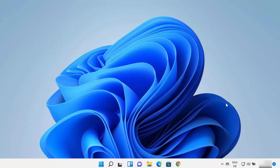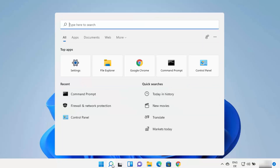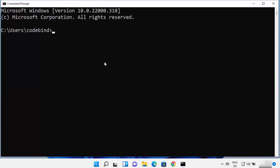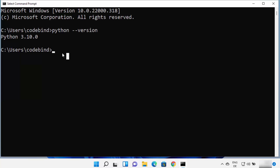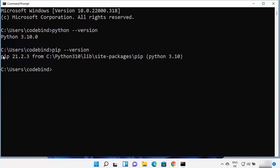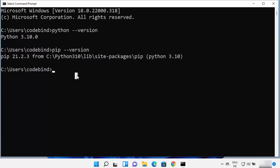Let's check if the Python command is working in the command prompt. Search for cmd again and open the command prompt. Type python --version and press Enter, which will show you the version of Python installed on your Windows 11 operating system. We installed Python 3.10, so it shows that version. Python also comes with pip, the Python package manager. Type pip --version and press Enter to see pip 21.2.3 installed for Python 3.10.